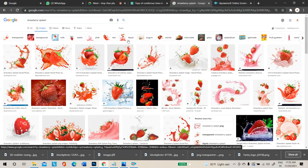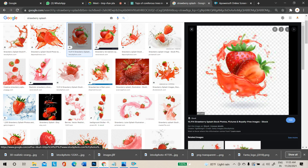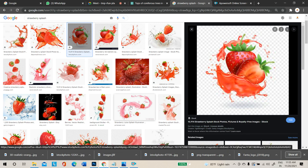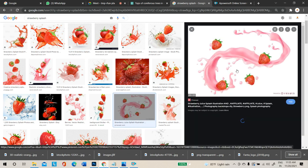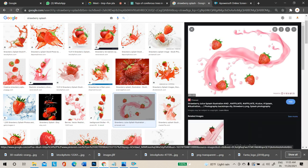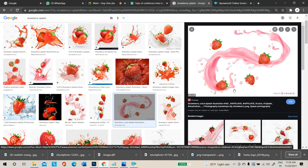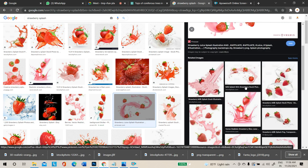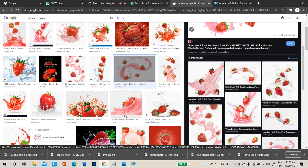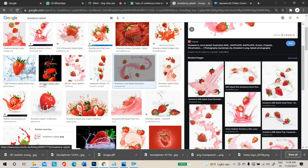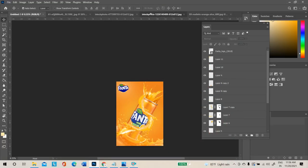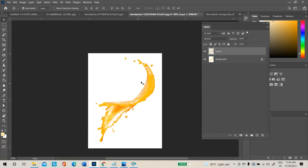For strawberry designs, do not use red color splash — use a pink shade. If you cannot find a pink splash, you can download any color splash and change it.